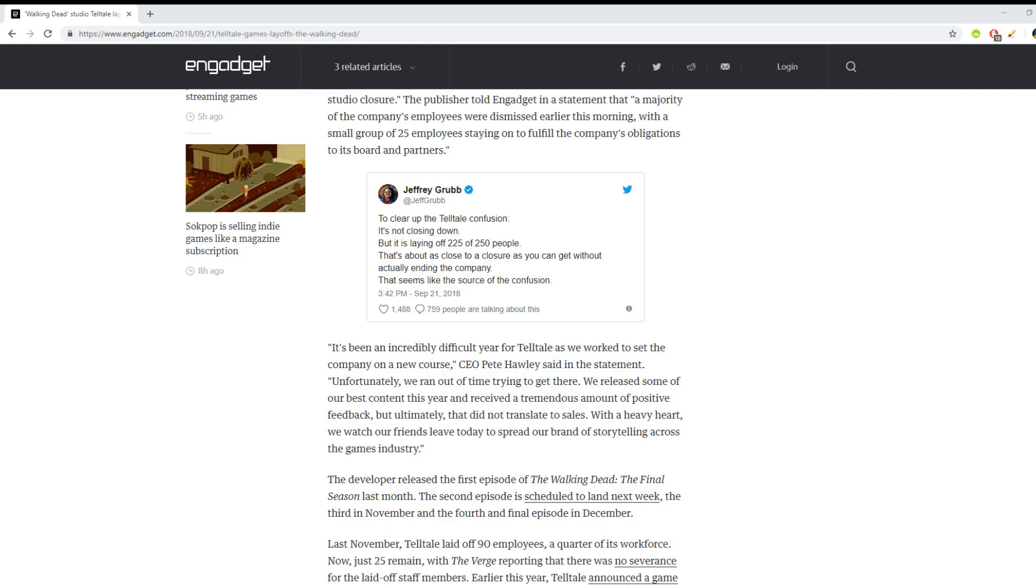A small group of 25 employees are staying on to fulfill the company's obligation to the board and partners. To clear up the Telltale confusion, it's not closing down but it is laying off 225 of 250 people. That's about as close to a closure as you can get without actually ending the company.